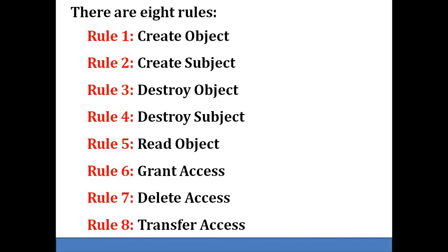The last rule is transfer of access rights. It allows a subject to transfer one of its rights for an object to another subject. This set of rules provides the properties necessary to model access control mechanisms to protect a system.